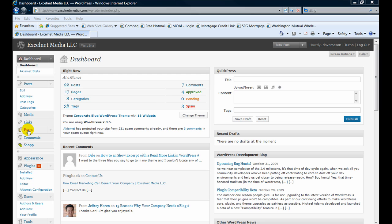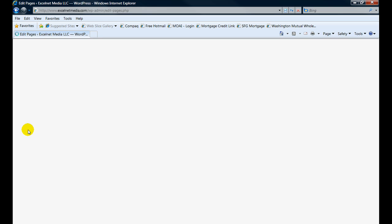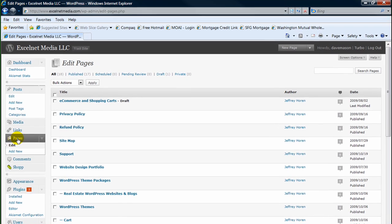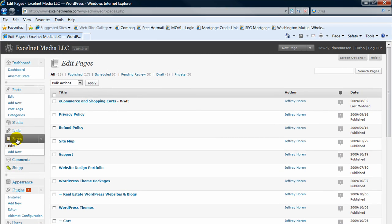The main difference between a post and a page is a page doesn't have the ability to add tags like a post would.